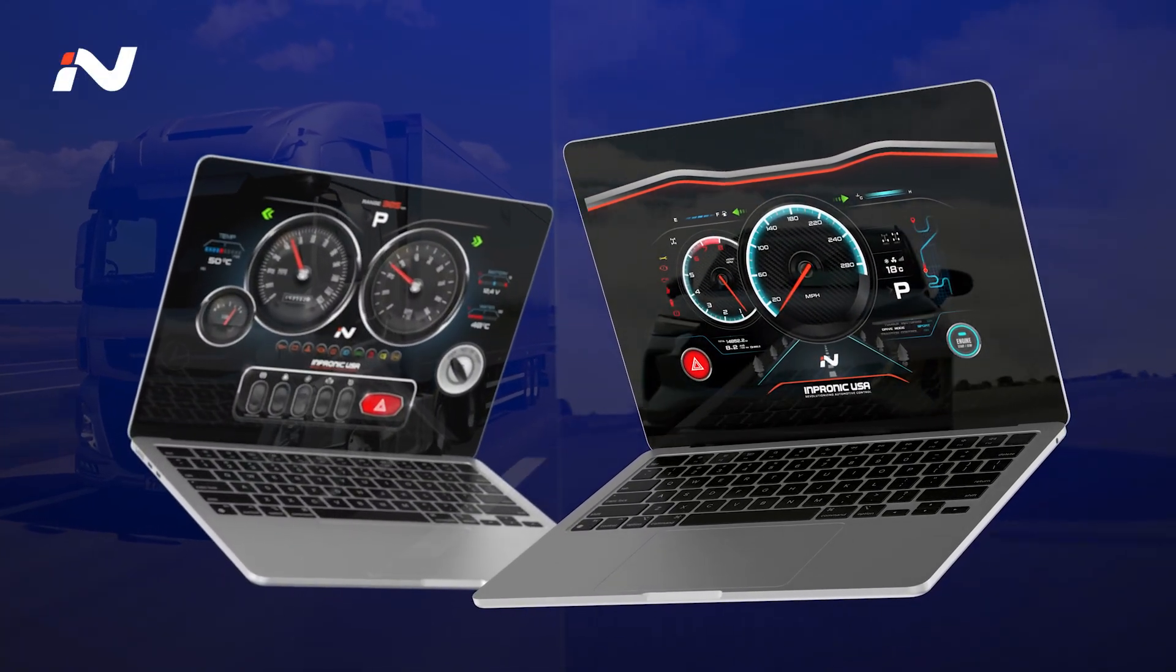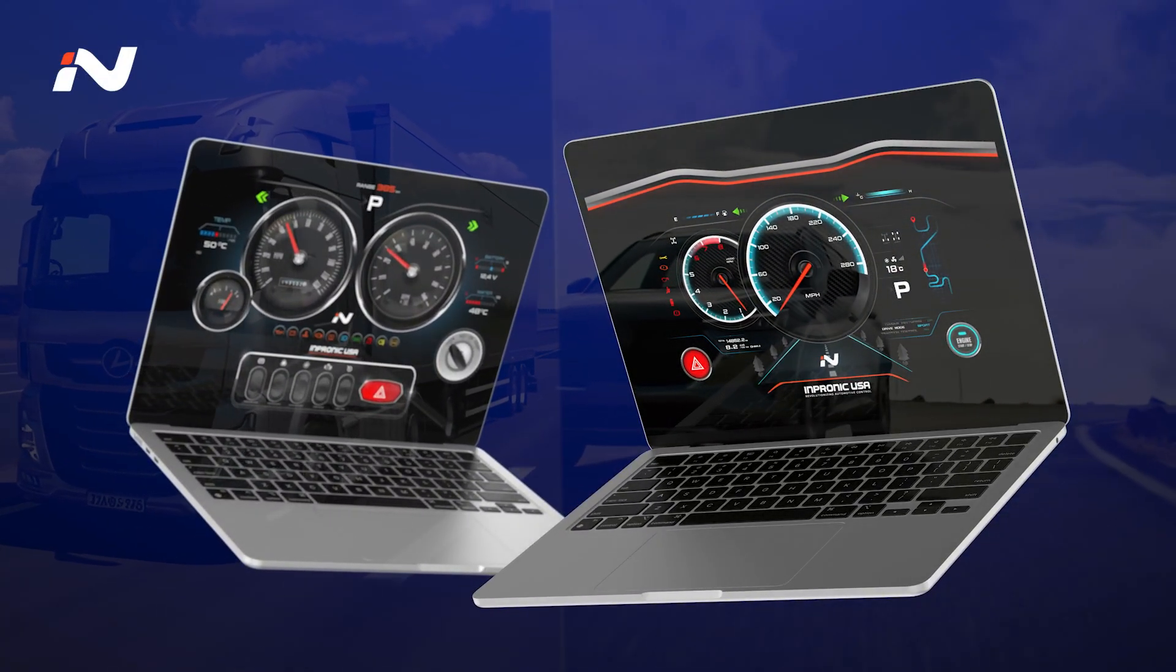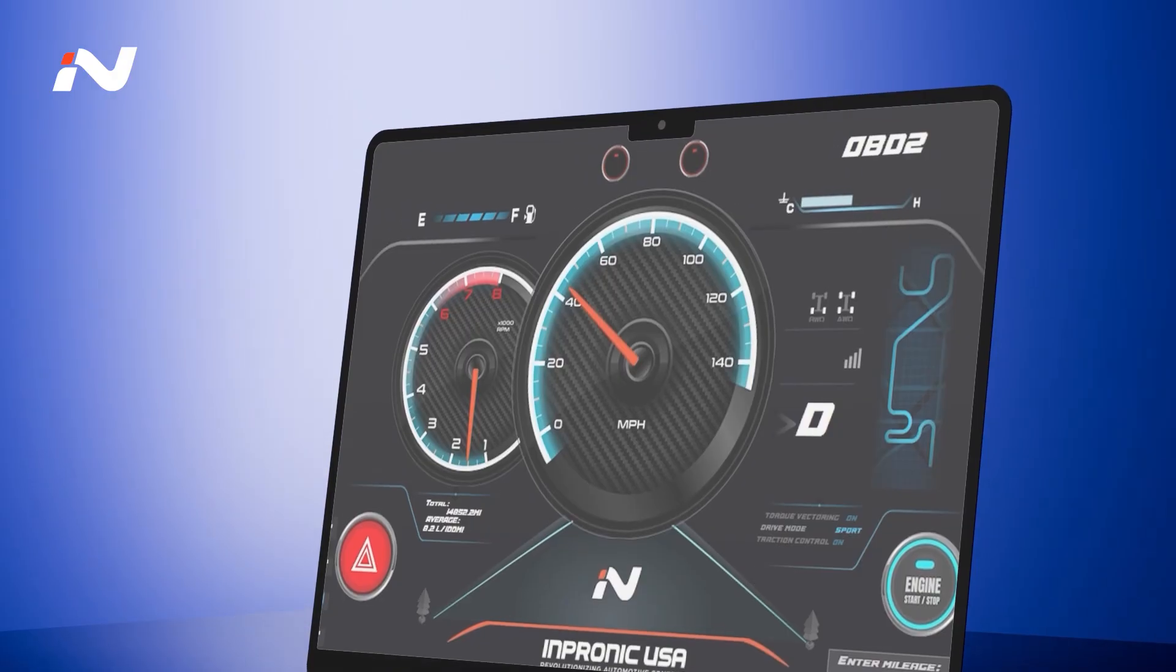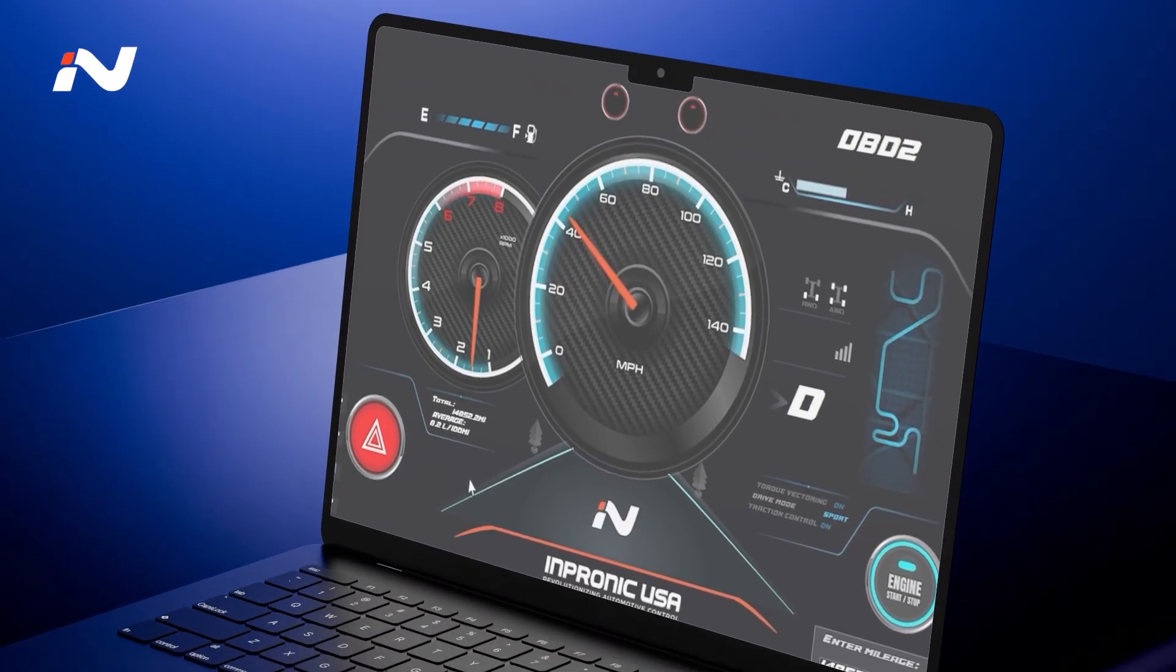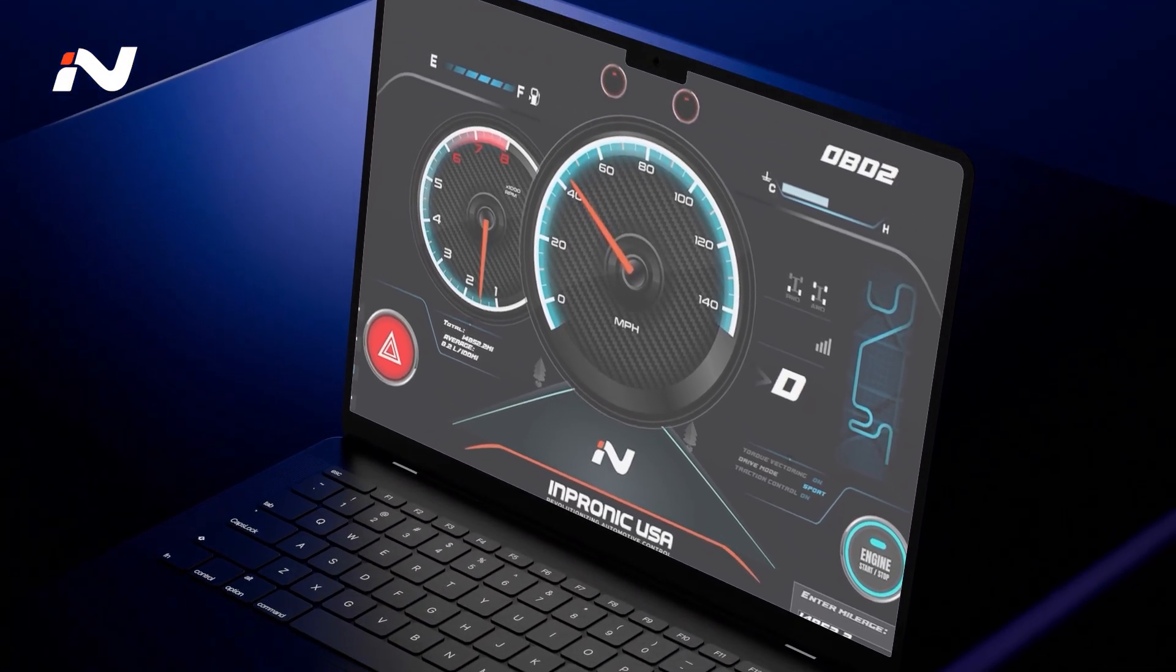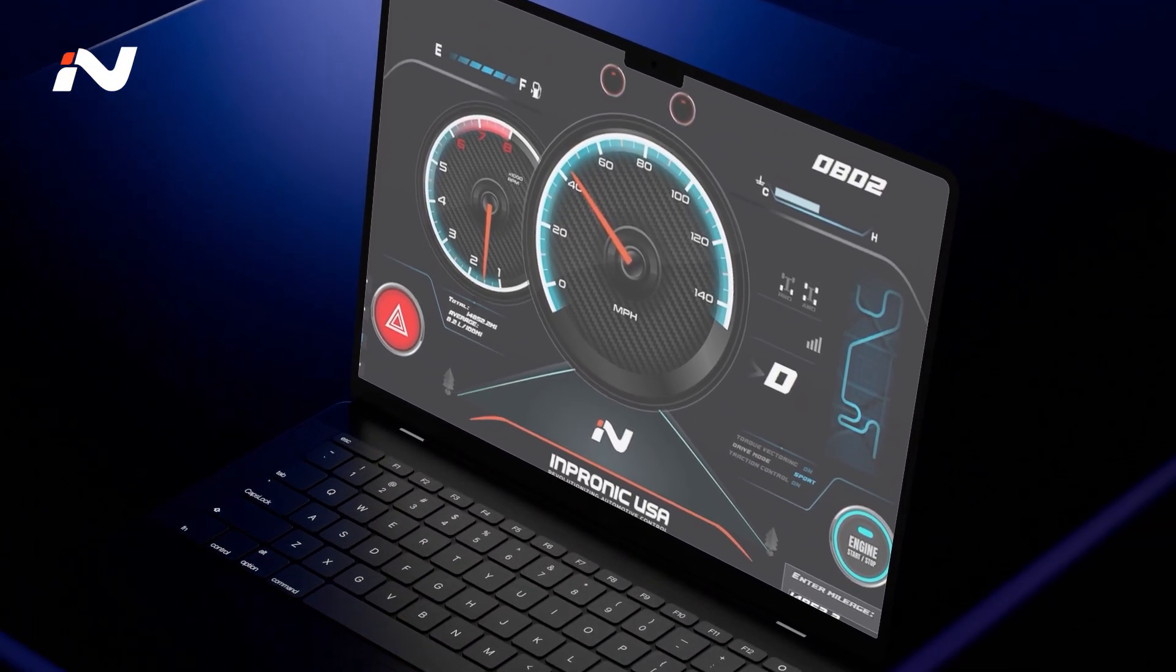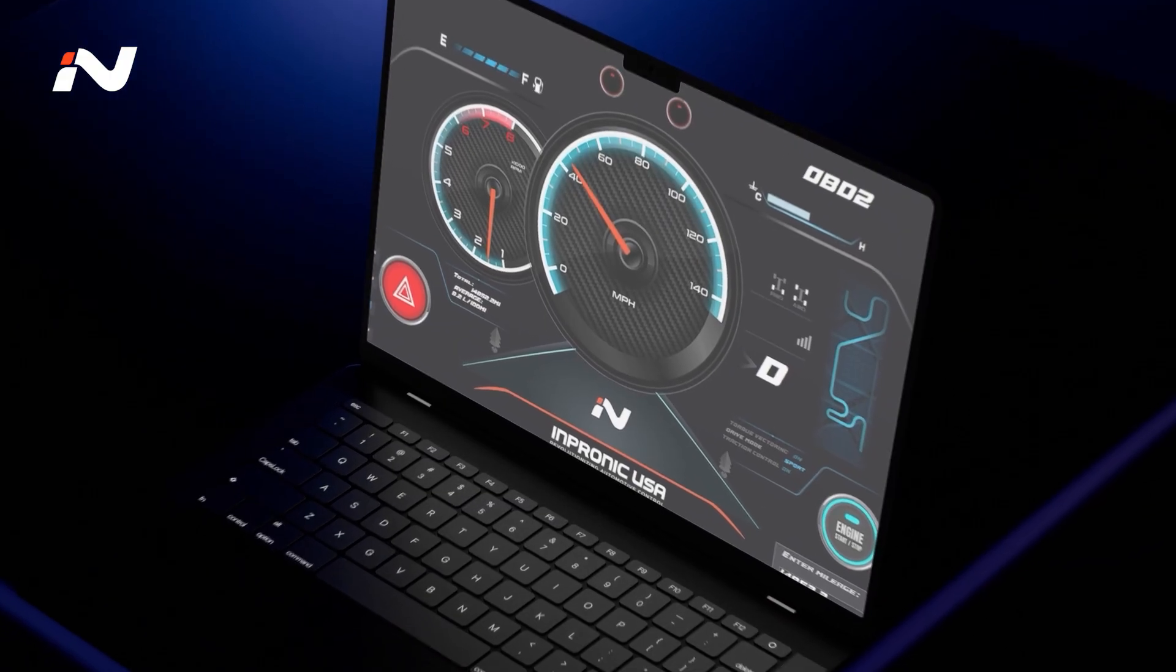Our software, a powerful tool, has just gained superpowers. In this video, I will show you some of its new features. I'm Santi from Inpranic USA. Let's get started.